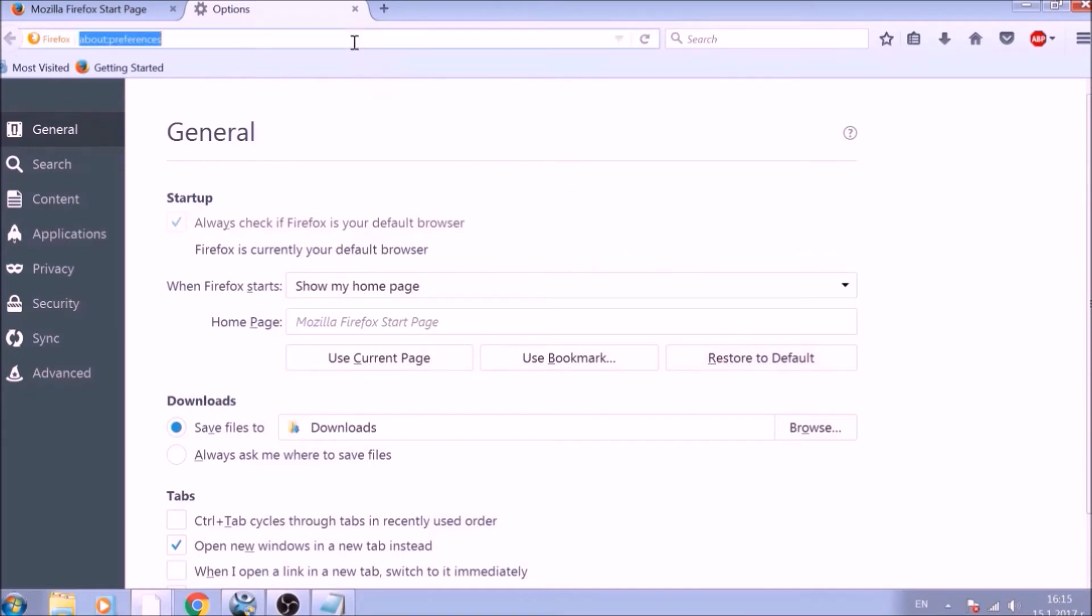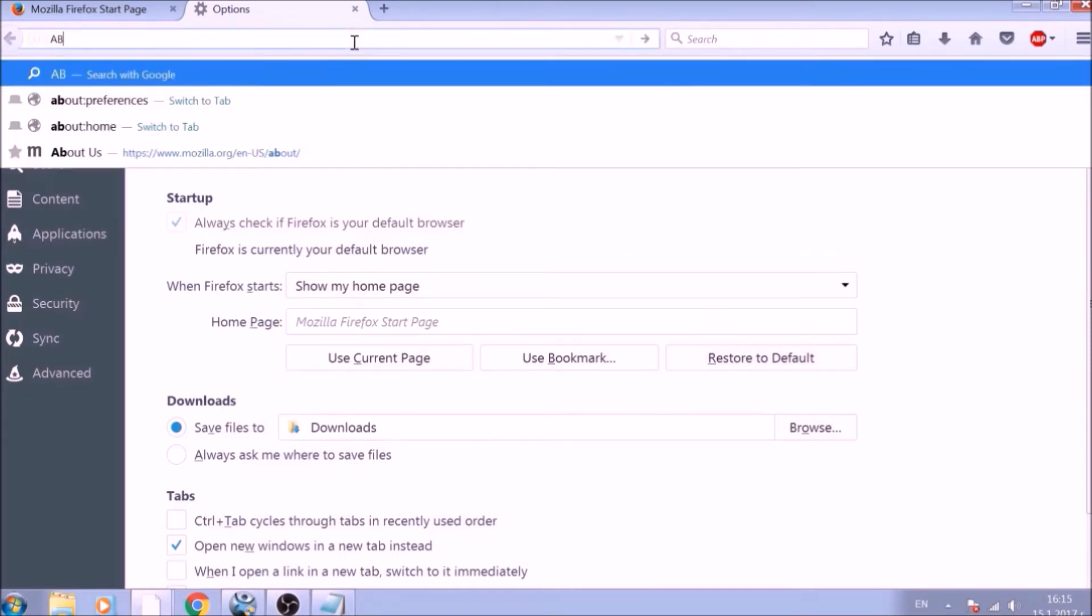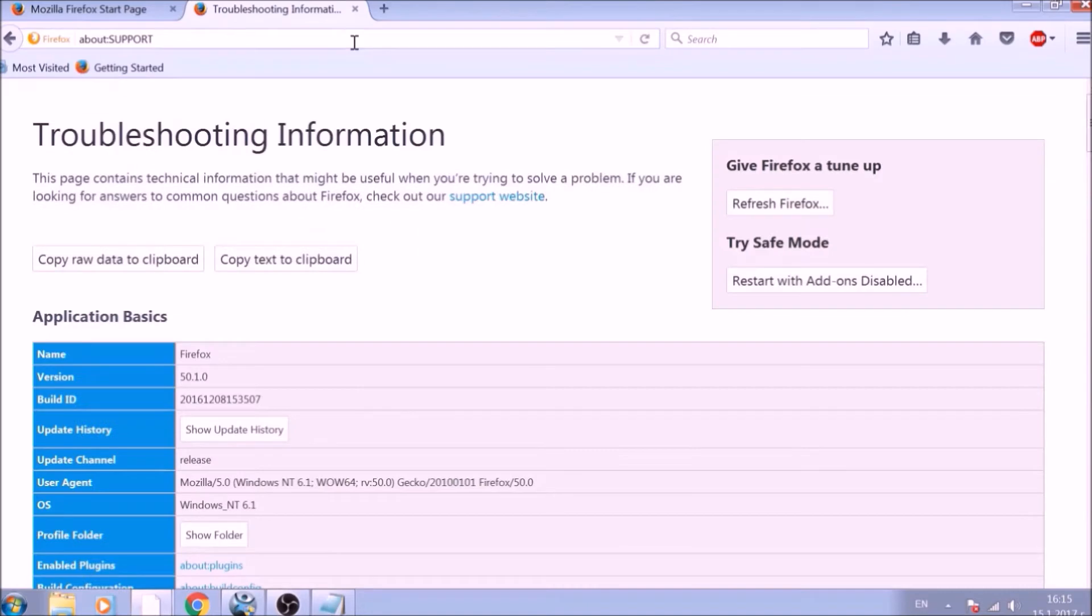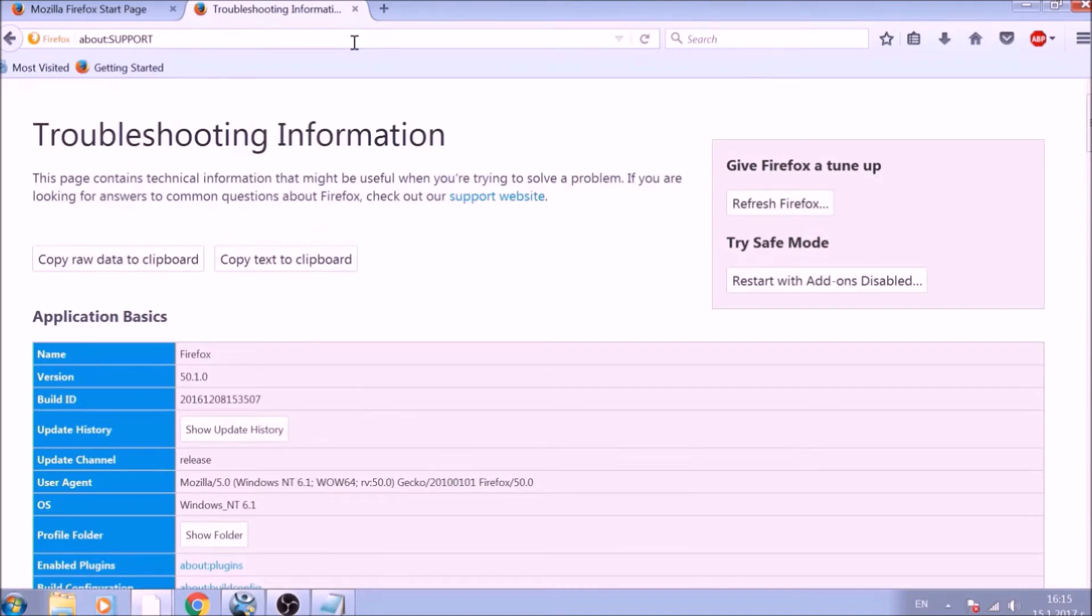Great! Now it is time to reset Firefox to default, just like we did with Chrome. In the address bar, type about colon support and open it. On the Support page, you will see a Refresh Firefox button. Click it.